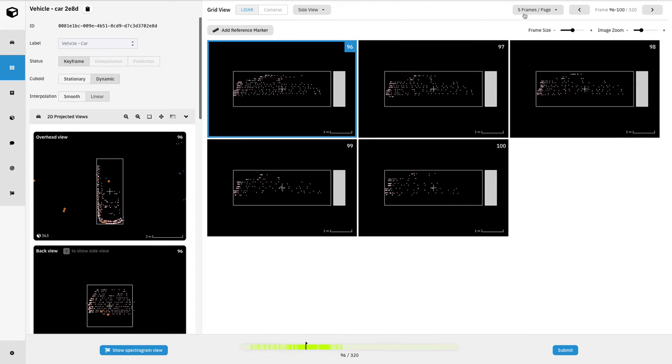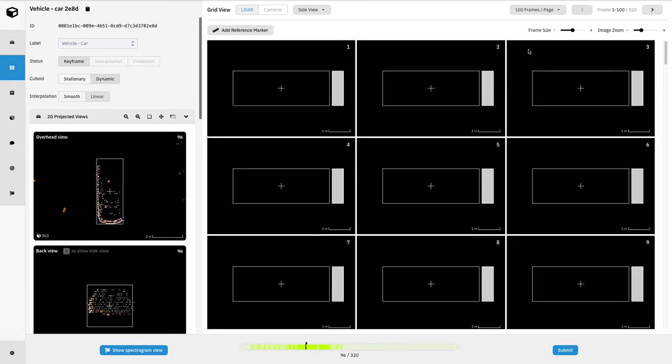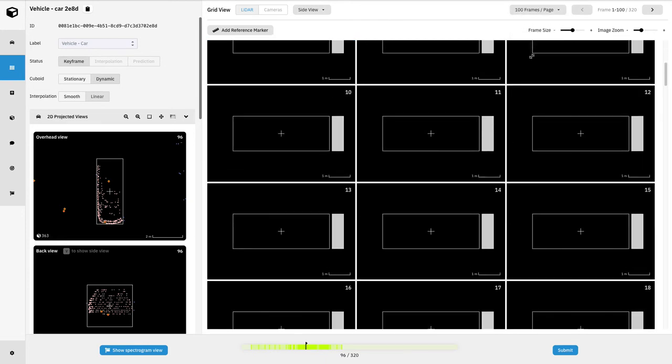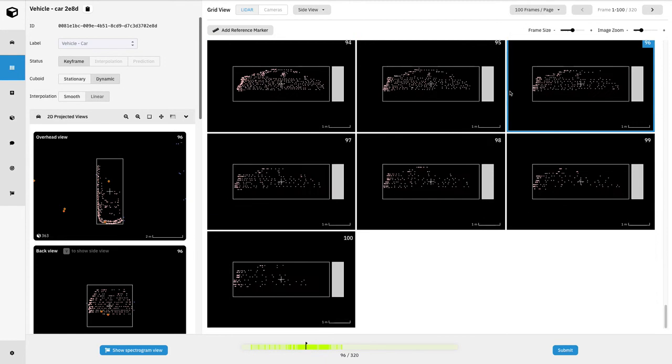In addition, we could adjust the amount of frames on the page by clicking on this drop-down menu here. Here I've organized it into 100 frames on this grid. And in order to go to the next 200, you can click on this arrow right here to the right.